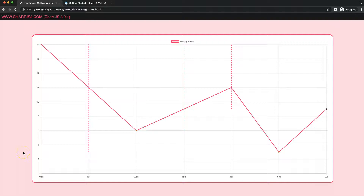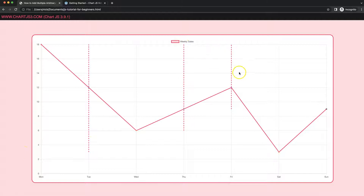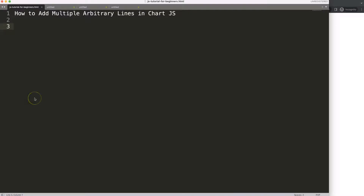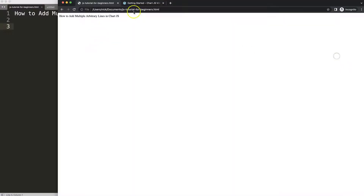In this video we're going to focus on how we can create our own arbitrary lines, making it in such a way that we're familiar with a plugin. So let's start to look at how to add multiple arbitrary lines in Chart.js.